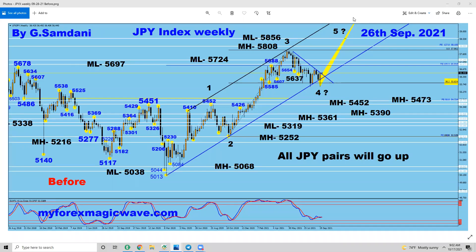Hello everyone, Samir here from IFRSmagicwave.com, making this a small video about the yen index and yen pairs — how they reacted to the index. So let's get it started.